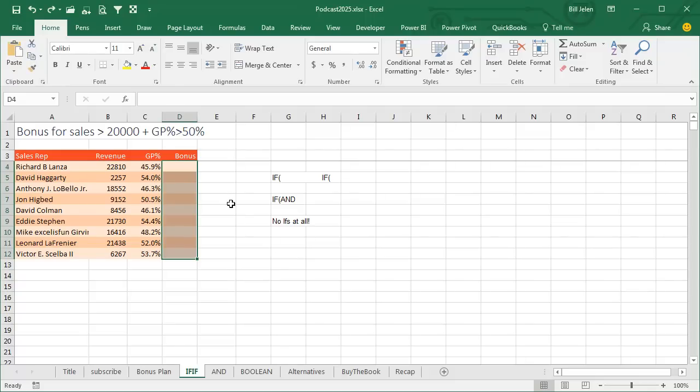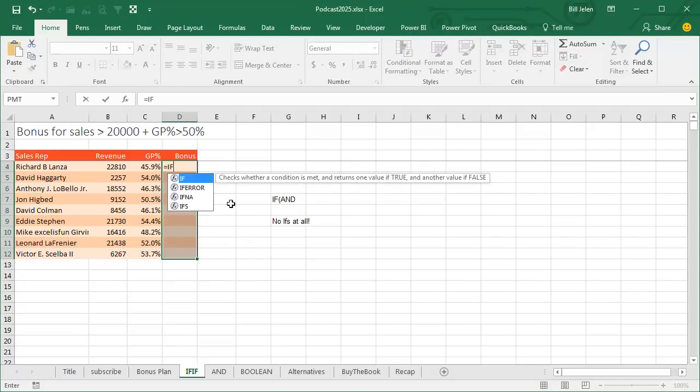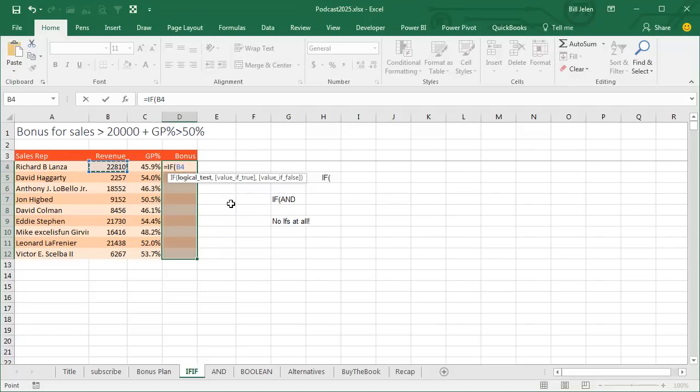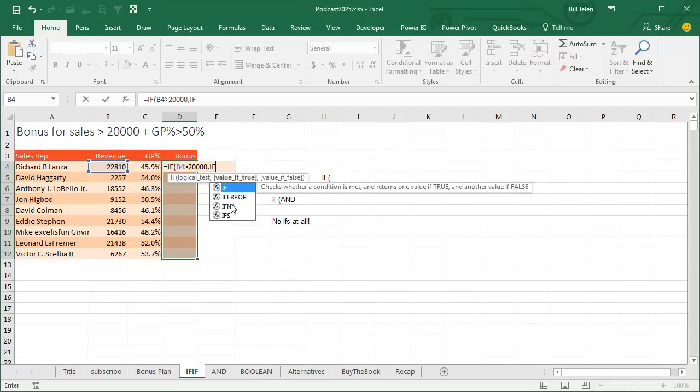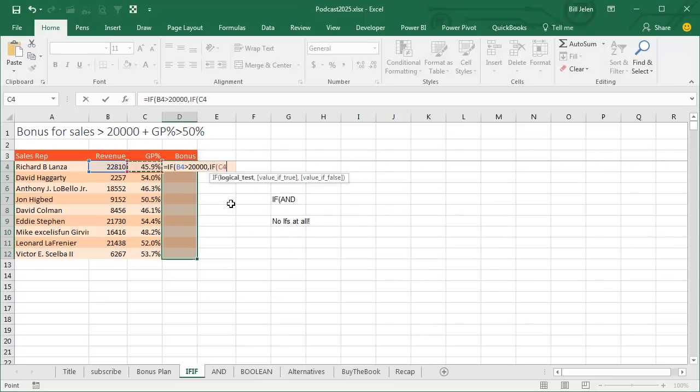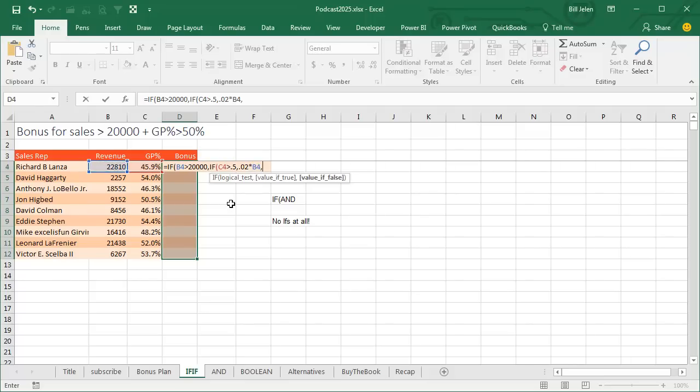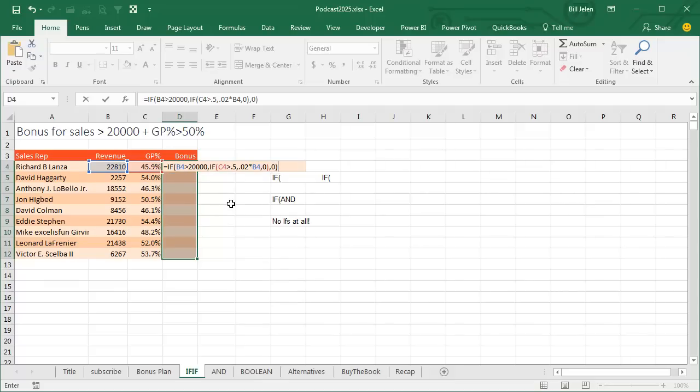So here, the first, the most common way, the nested IF. Here's how most people would do this. Equal IF, do the first test, see if revenue in B4 is greater than $20,000. If it is, then do another IF, see if the gross profit percent is greater than 0.5. If that's true, then both conditions are true, we can pay 0.02 times B4, otherwise, no bonus. But we're not done. Close the inside parentheses, comma, and then if the first test was not true, no bonus.